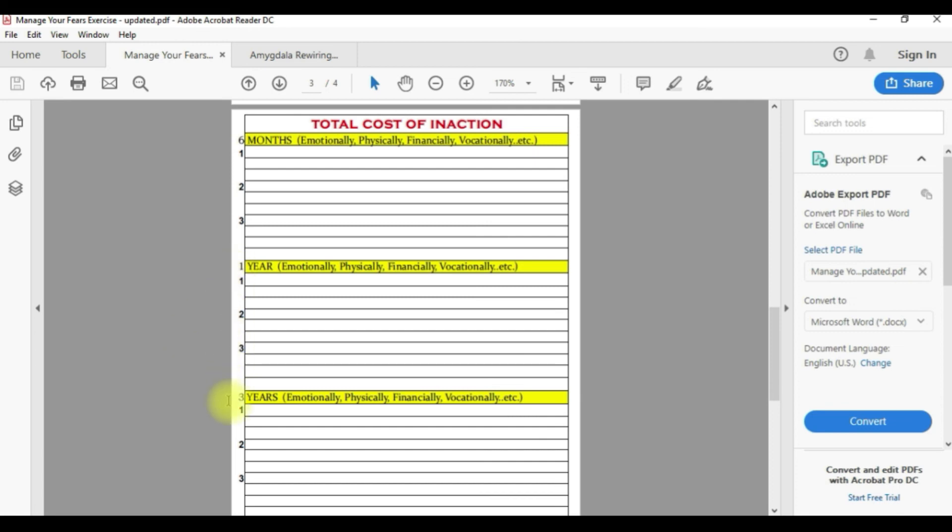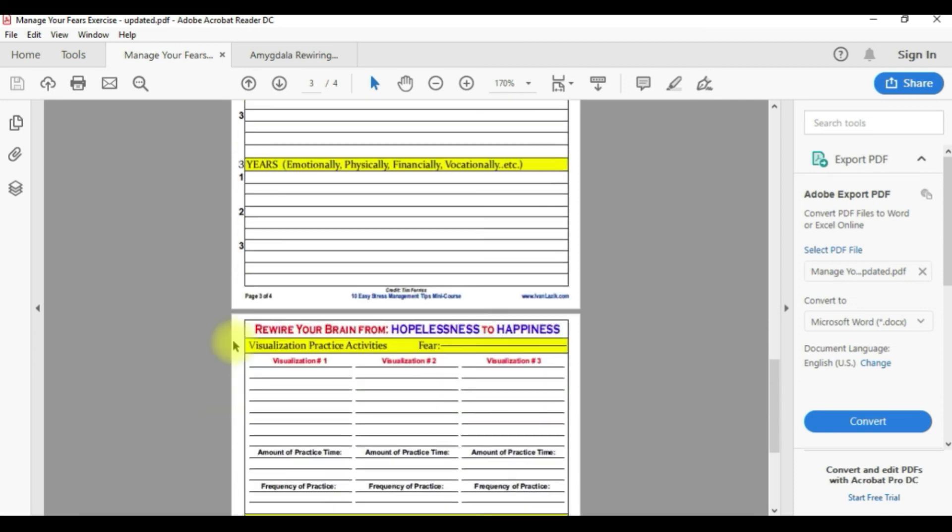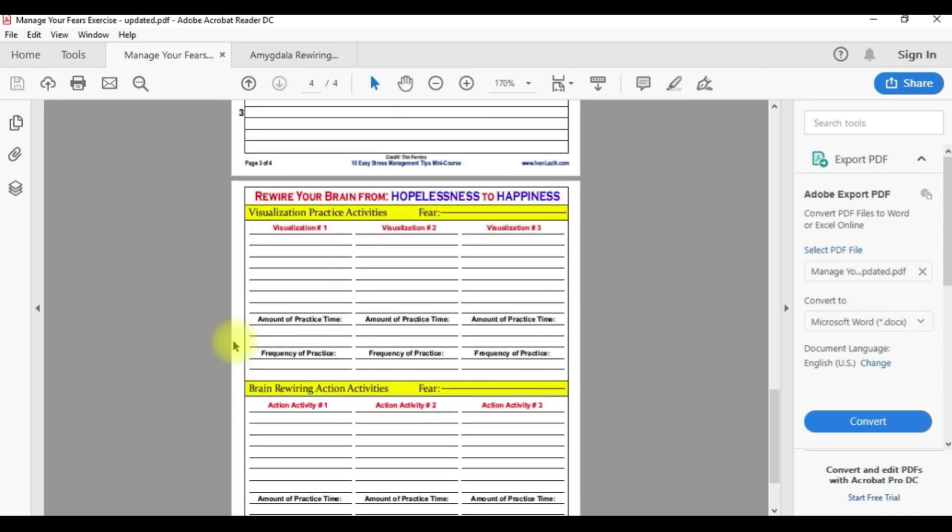Then page number three, you want to take a look at six months, one year, and three years the cost of inaction, emotionally, physically, financially, vocationally, and so on.